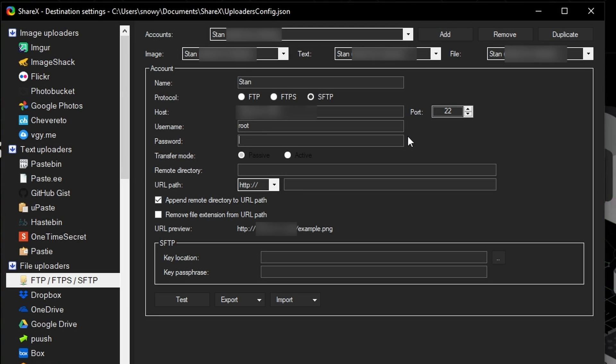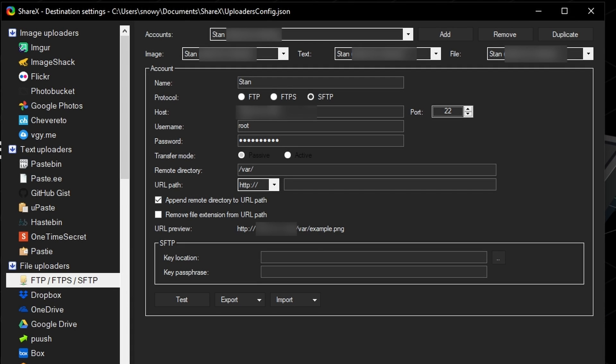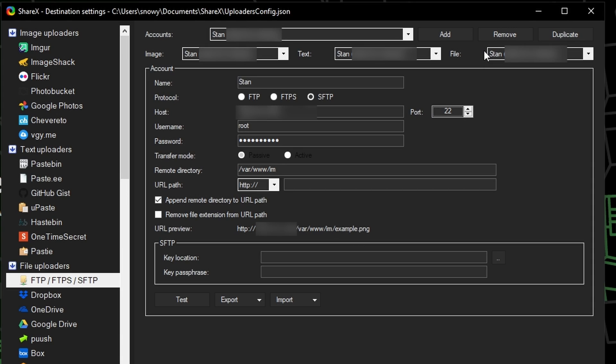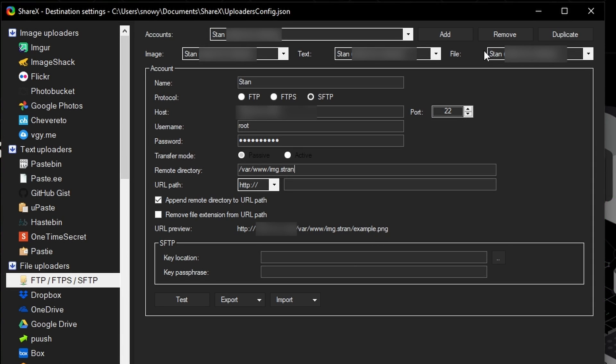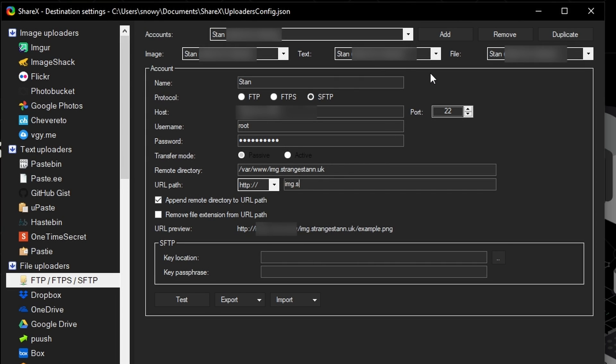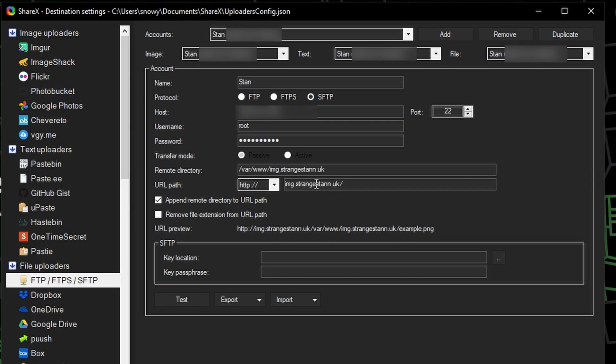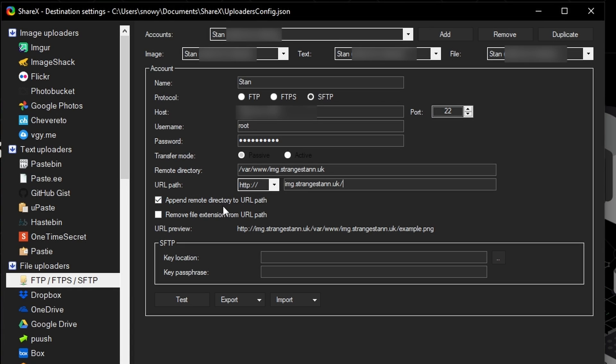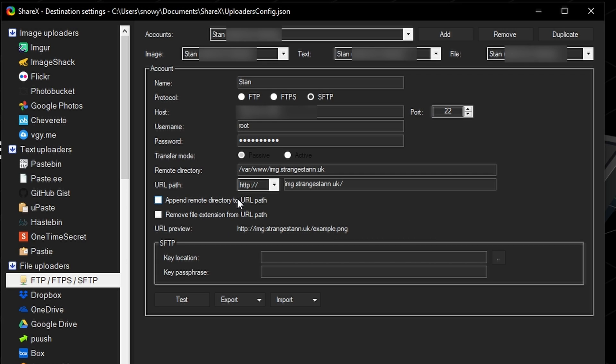The password is going to be your dedicated server's password. For the remote directory, it's going to be slash var slash www slash and then img dot and then your domain. So mine was just strangestan.uk. And then below the URL path is going to be image dot and then your URL. And then we'll put a slash at the end. We're then going to turn off append remote directory to URL path. And this is going to make your URL look a lot cleaner. As you can see, the URL preview is currently this really long string. If we turn off this, it's going to shorten it way down.